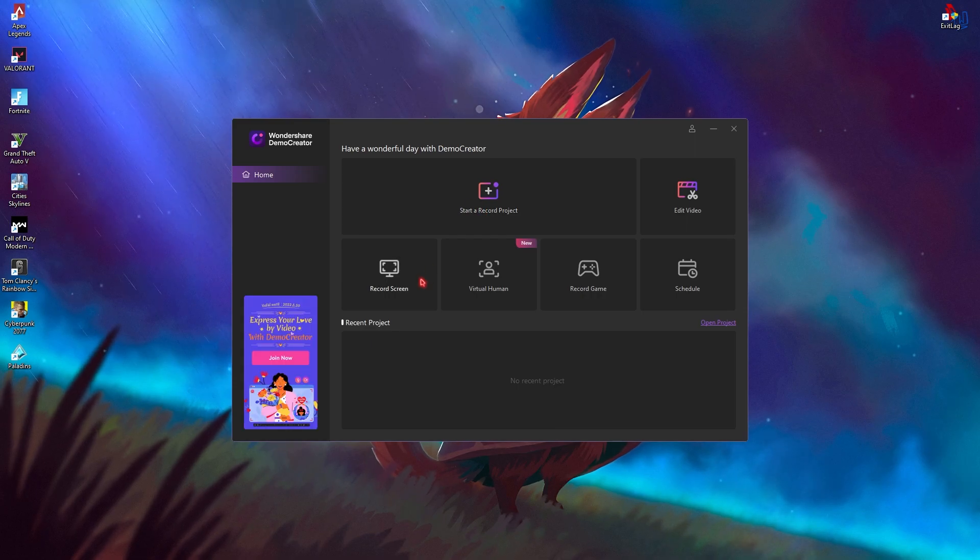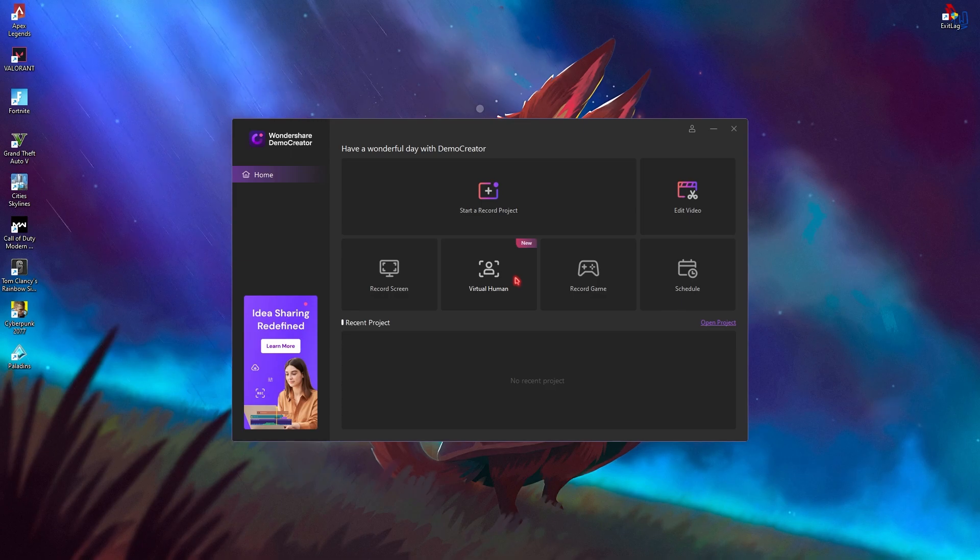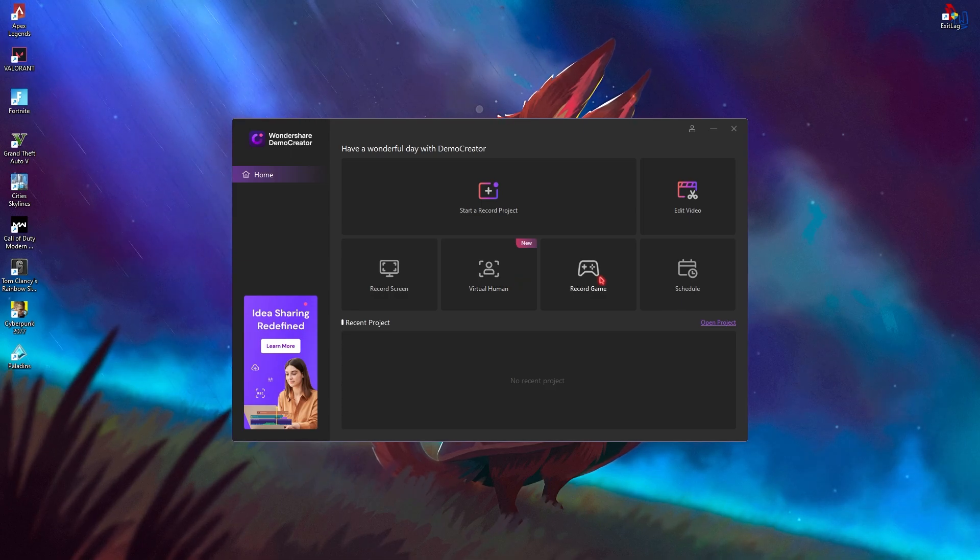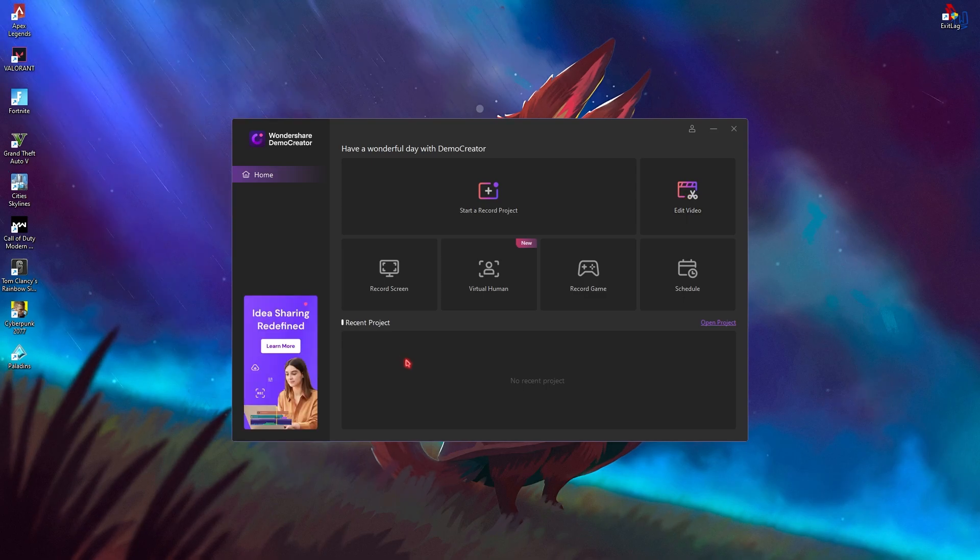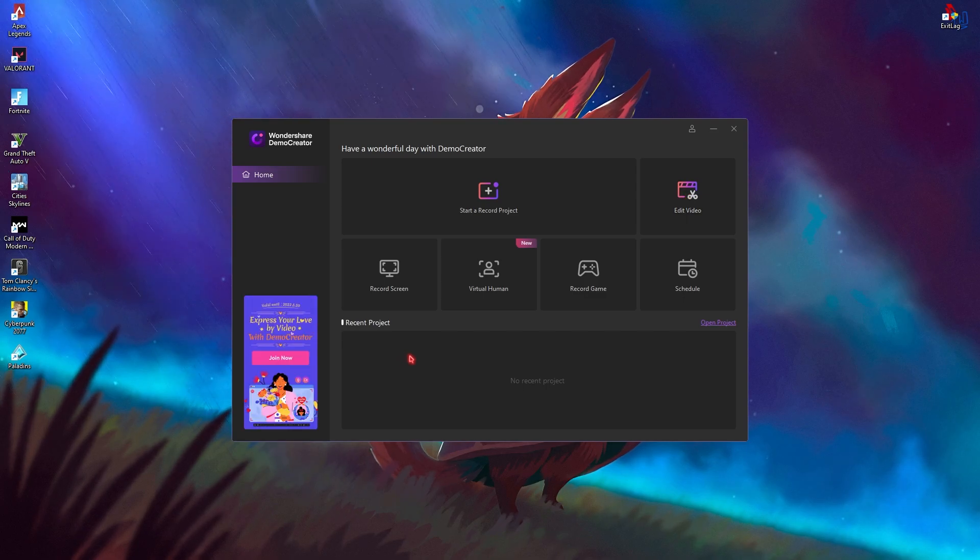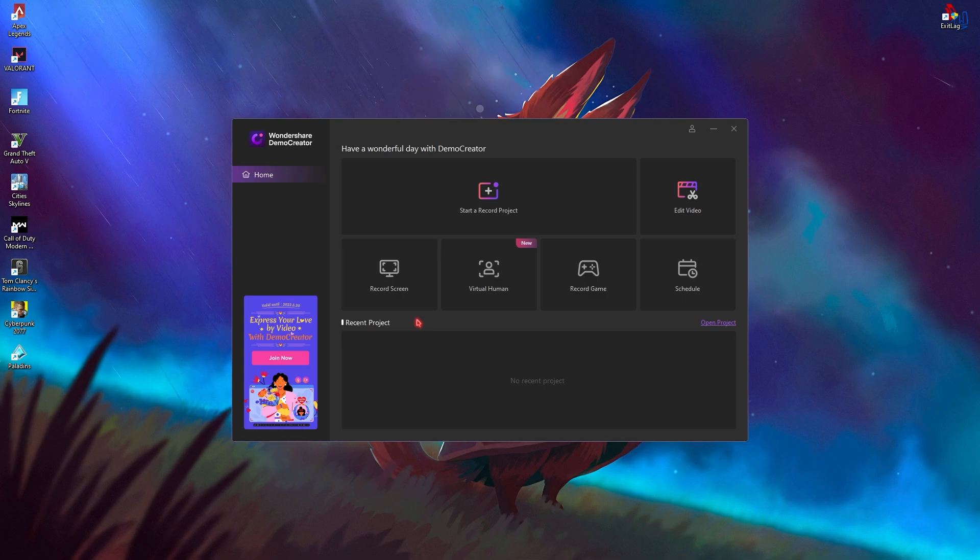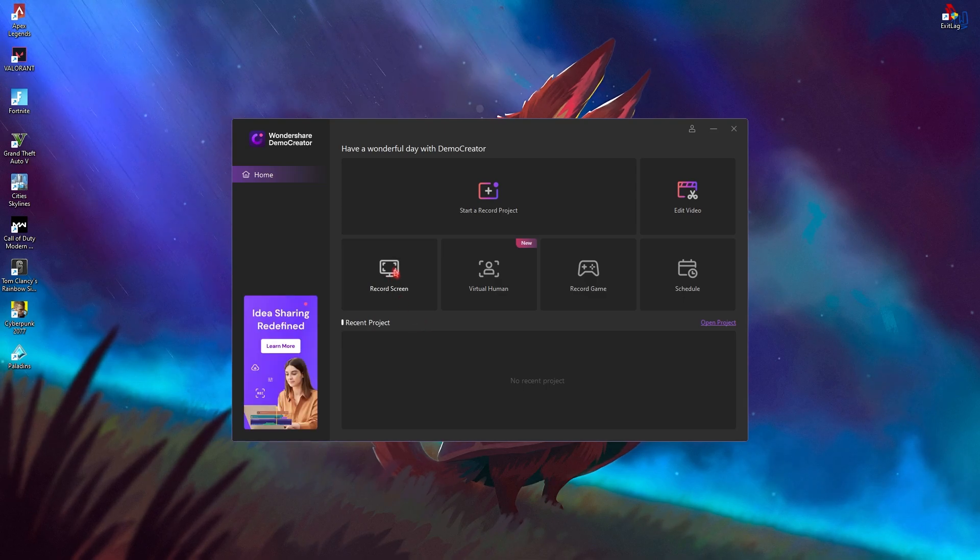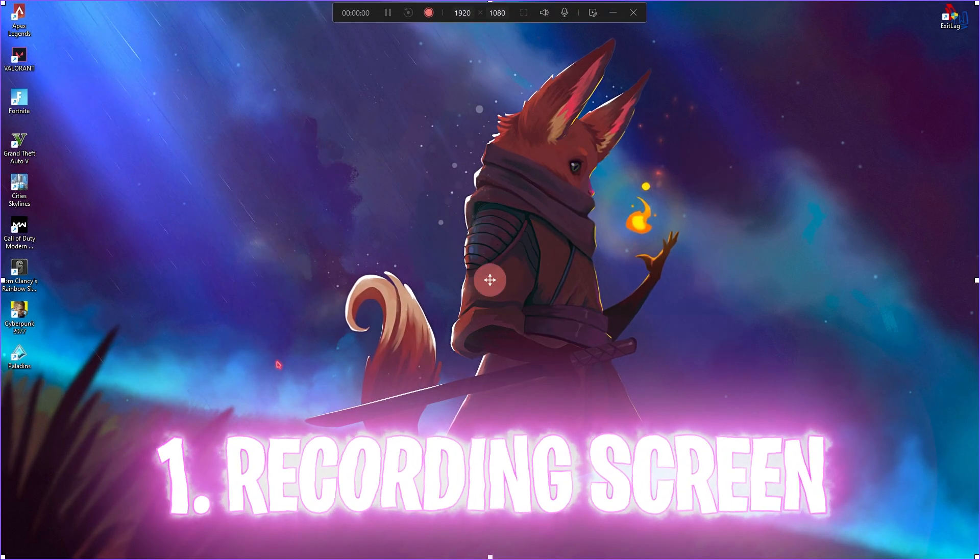You will also have an option to record your screen, enable virtual human, that is nothing but your virtual camera. Then you have an option to record your game and edit videos. In this video today, we are going to be talking about all of these features. Let's start off with the first one that is recording your screen.